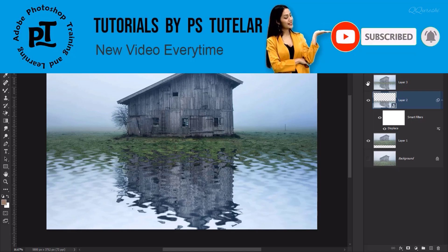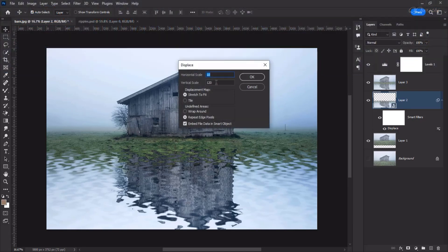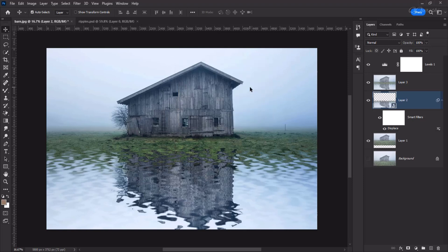If you want to increase the ripples, then you have to increase the amount. And if you want to decrease the ripples, then you have to decrease the amount. This is a very easy way to create water ripples effect. By the way, different plugins are used or 3D option is used. But this is a very small process or technique with the help of which we have created water ripples effect.